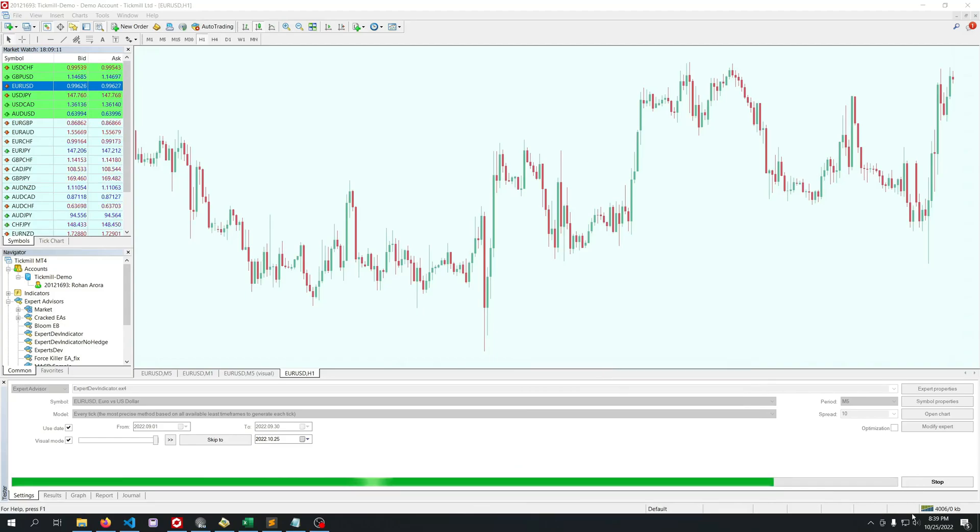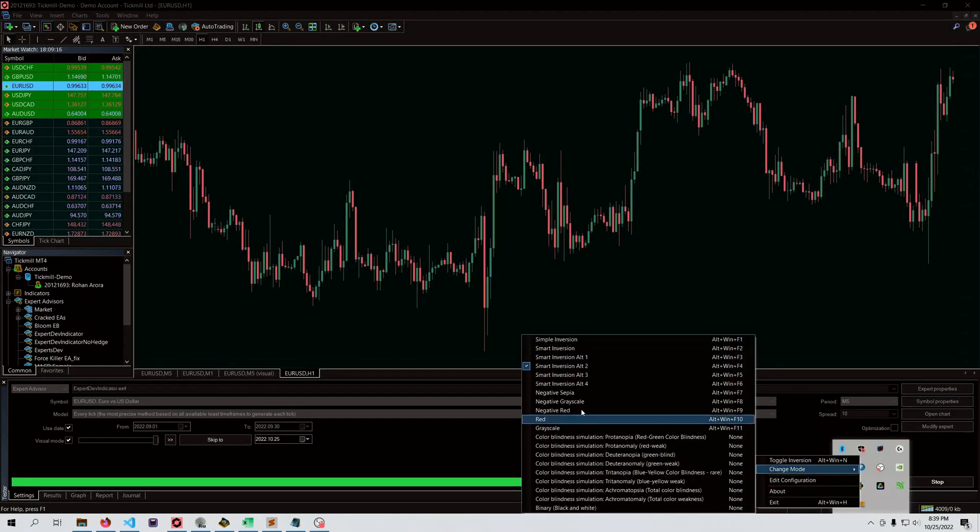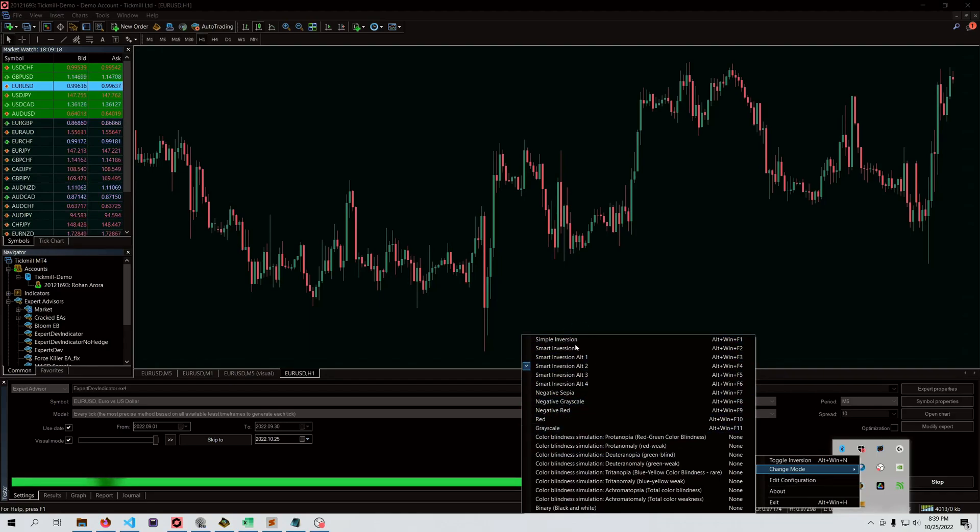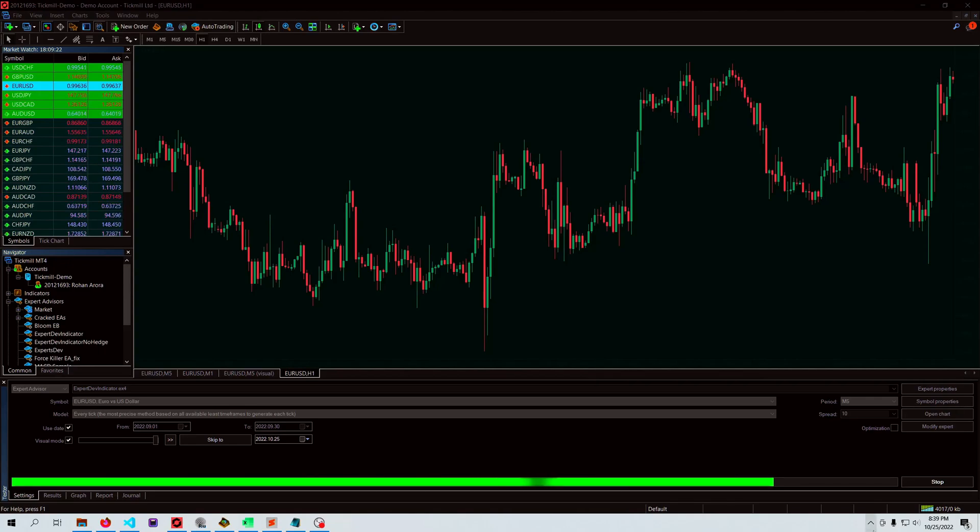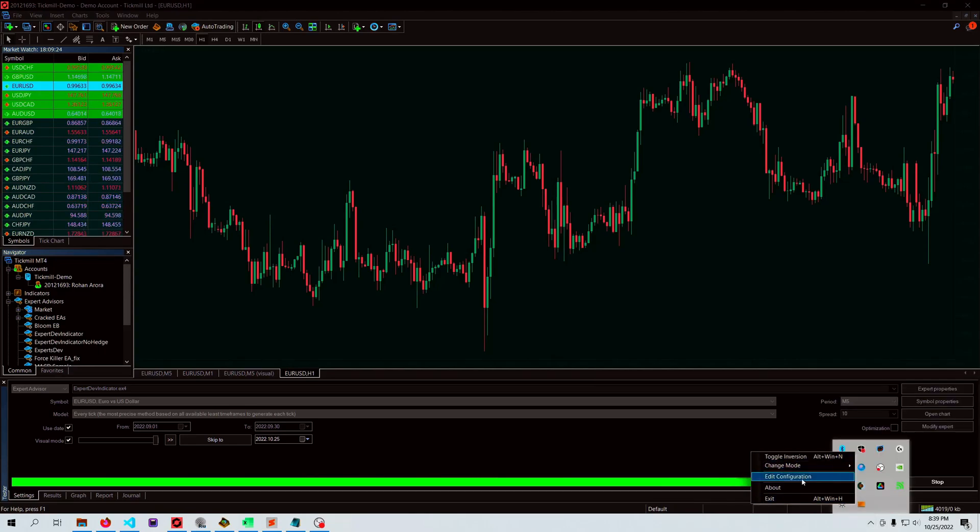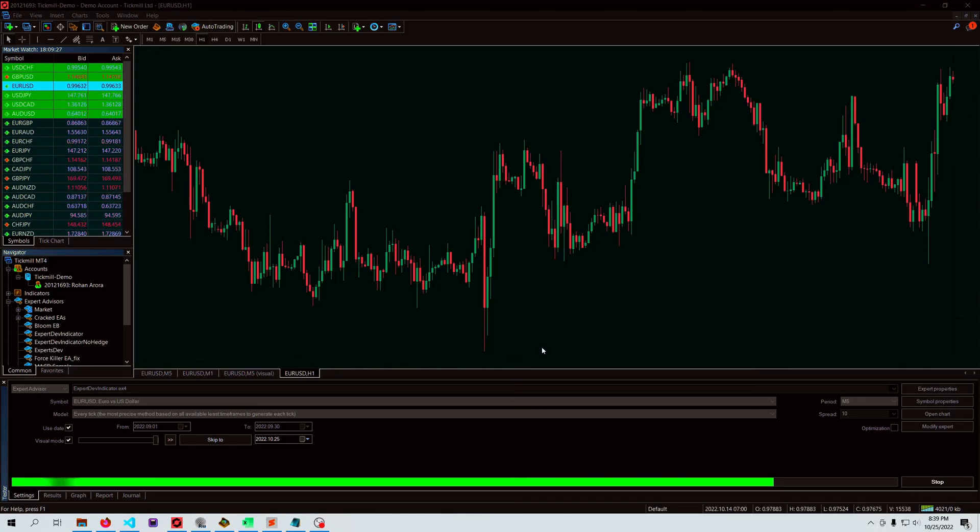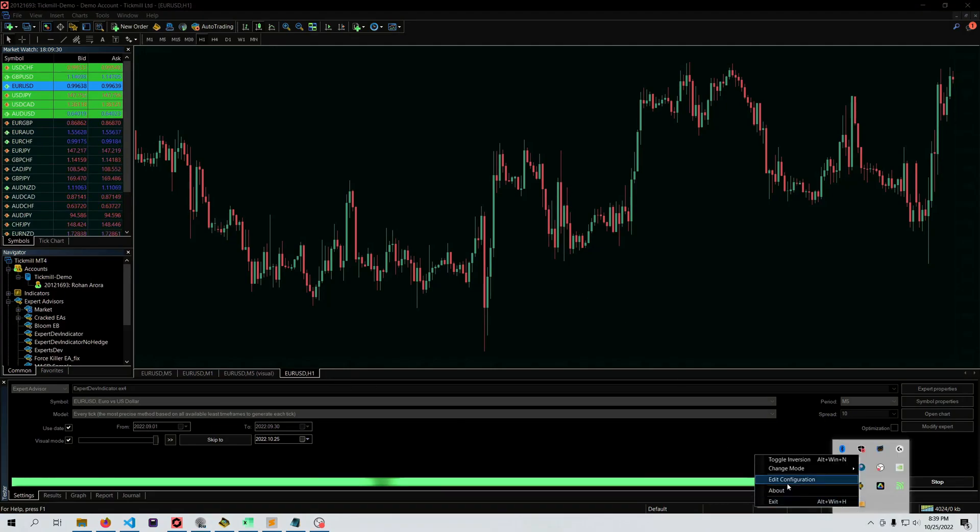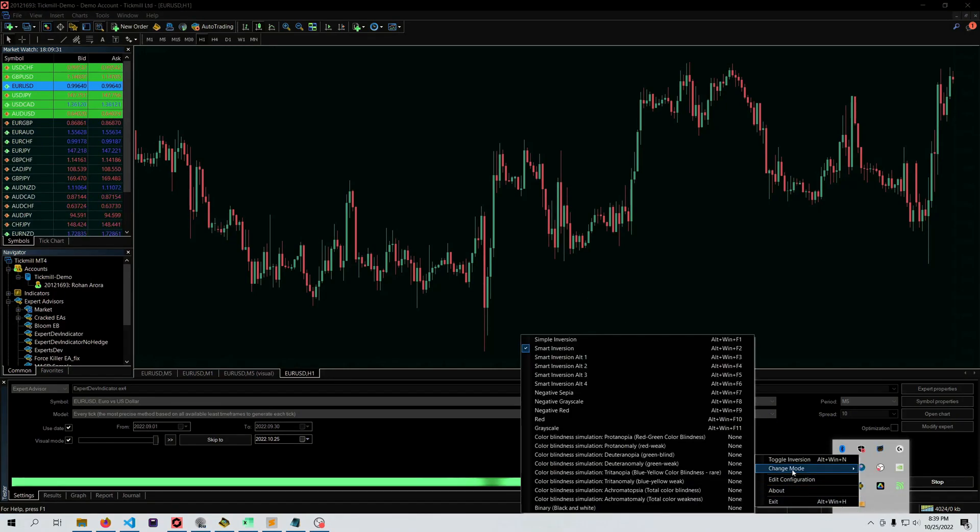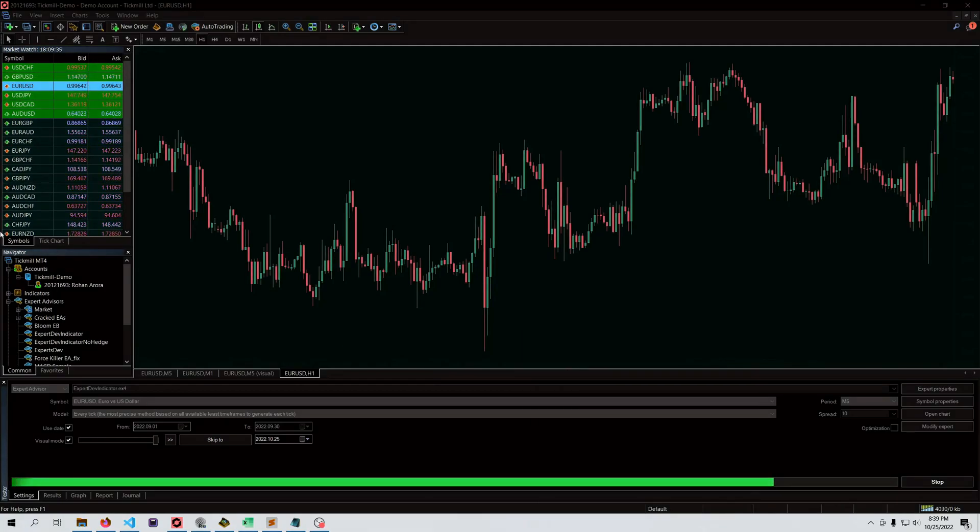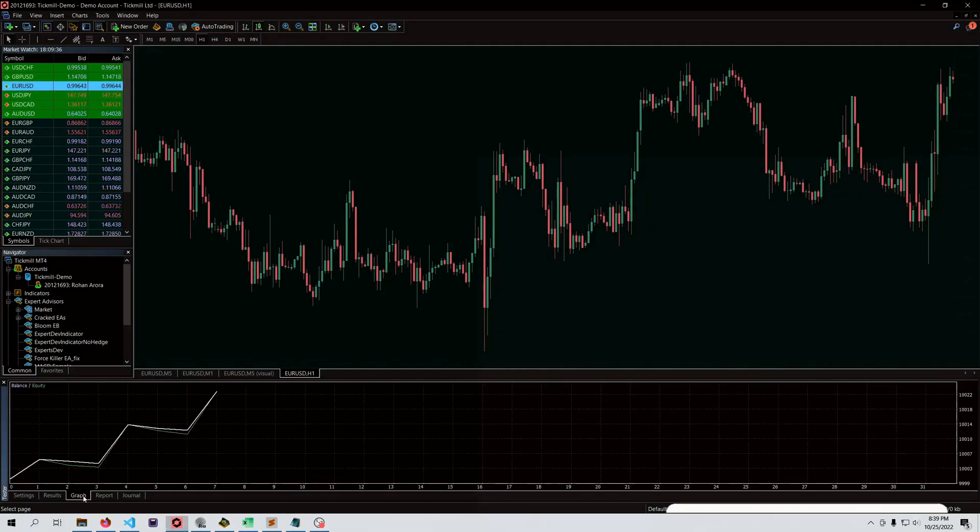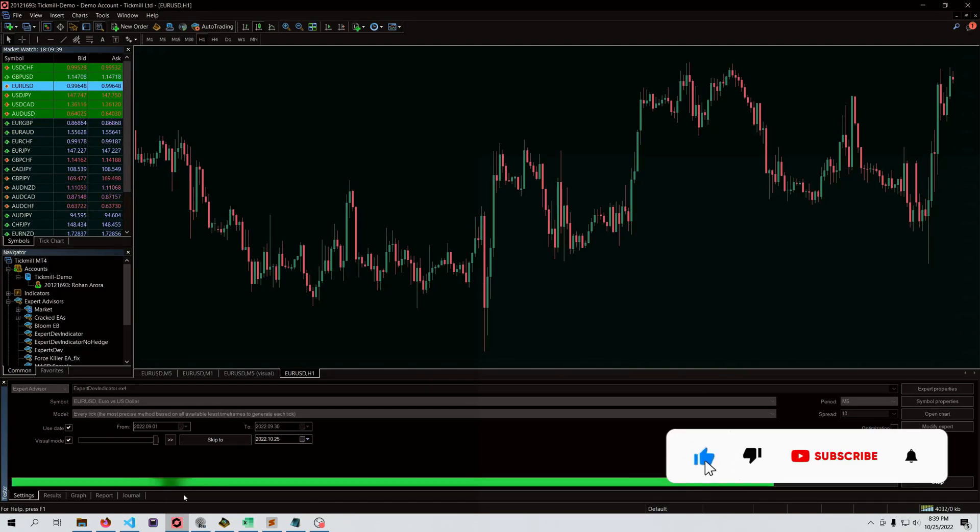Last thing I have to say is you can choose between settings here for which type of inversion you want. Each inversion will be slightly different. As you can see, smart inversion is different. The best setting I've found is smart inversion alternate 2. You can choose according to your preference.